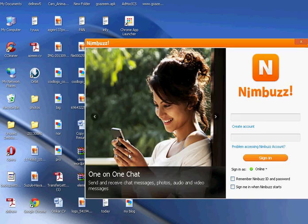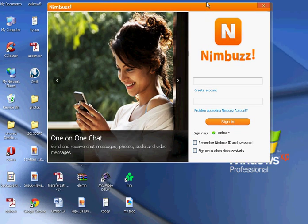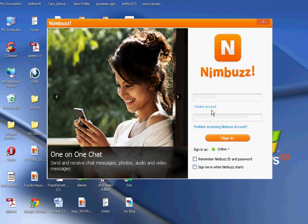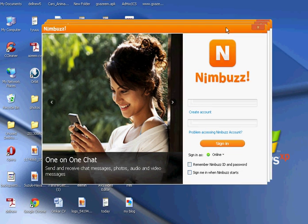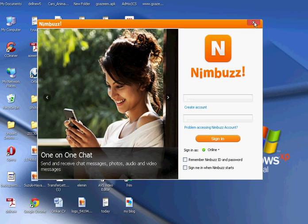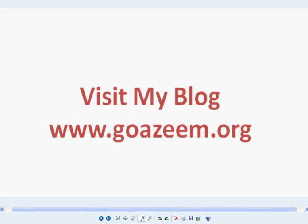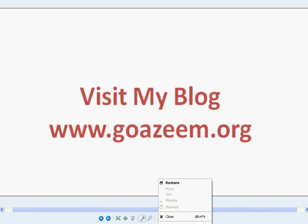You will be redirected to the Nimbus website, where you can download the setup file. Just click 'Free Download' to install. Once the download is complete, you can see that Nimbus is ready.